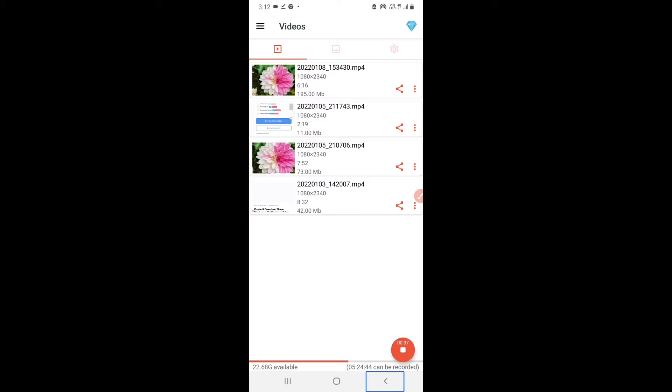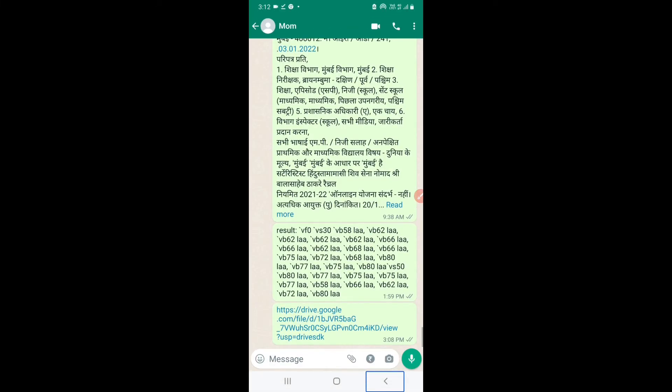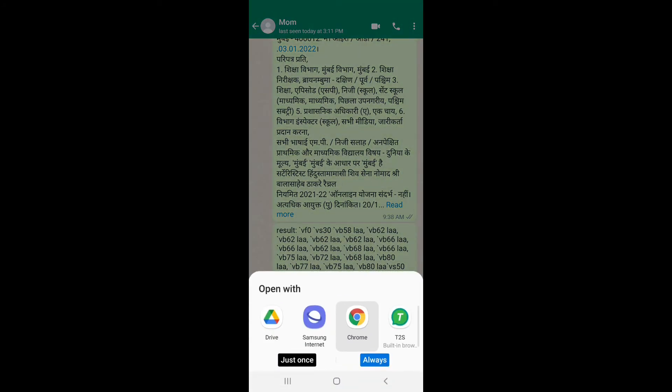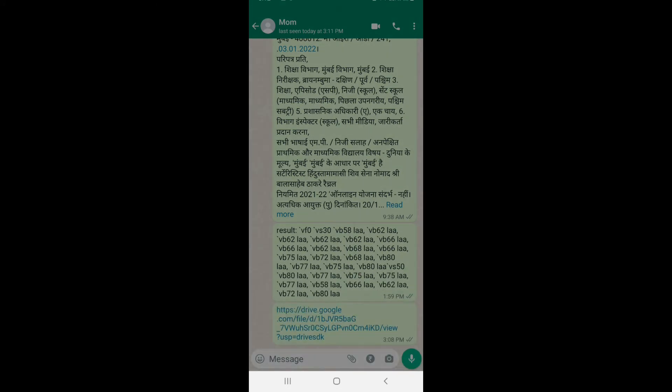So I will tap on the link now. It will navigate to the link. I'll tap on it, open with Samsung Chrome. Loading ETI Eloquence TTS.